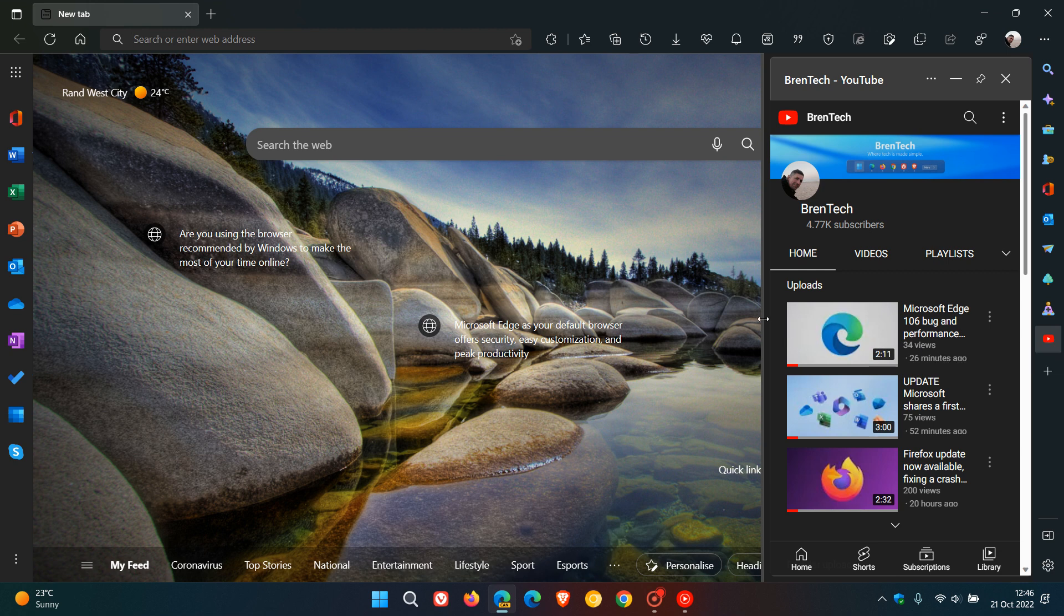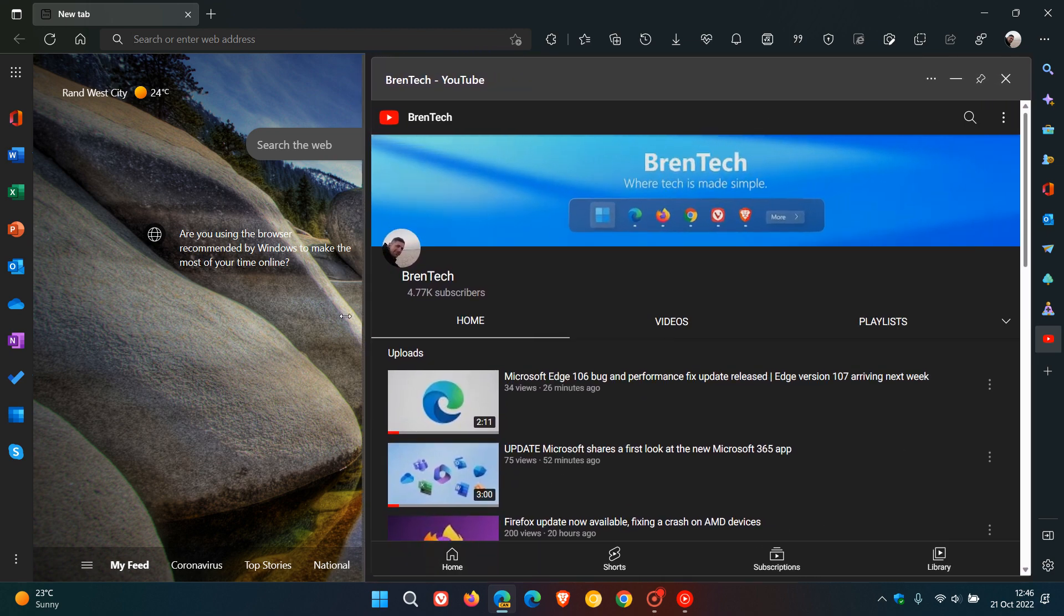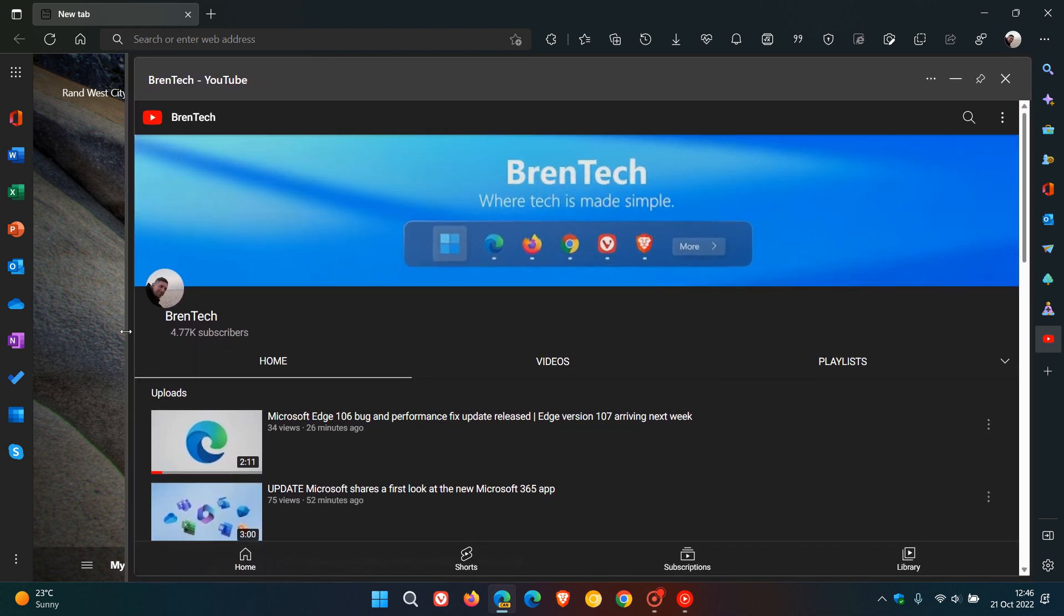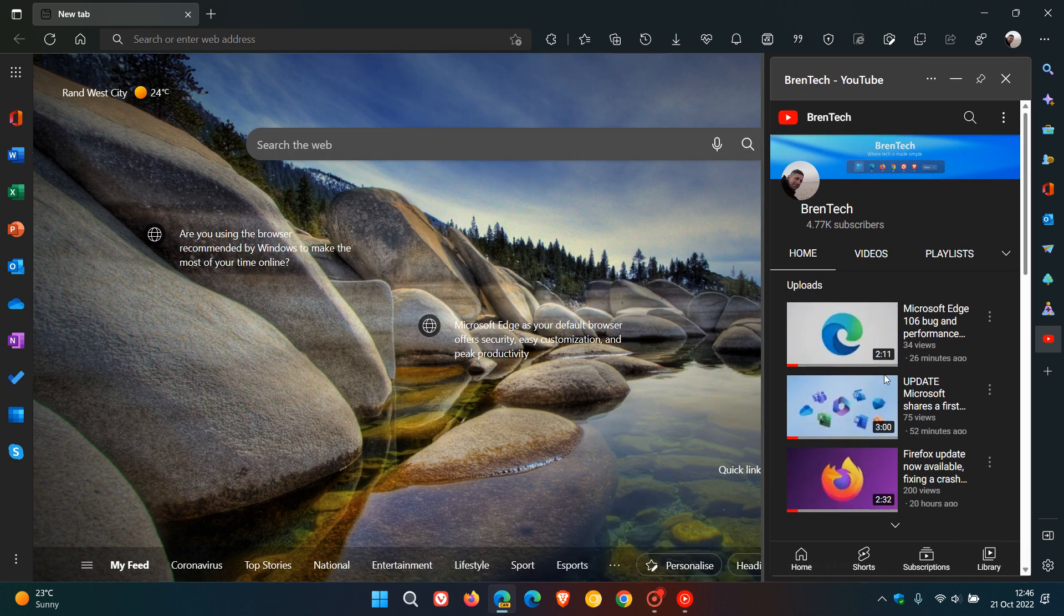if I hover over the border of the side panel, you'll see the two-way arrow, which now lets me resize the side panel to my own personal choice and preference.